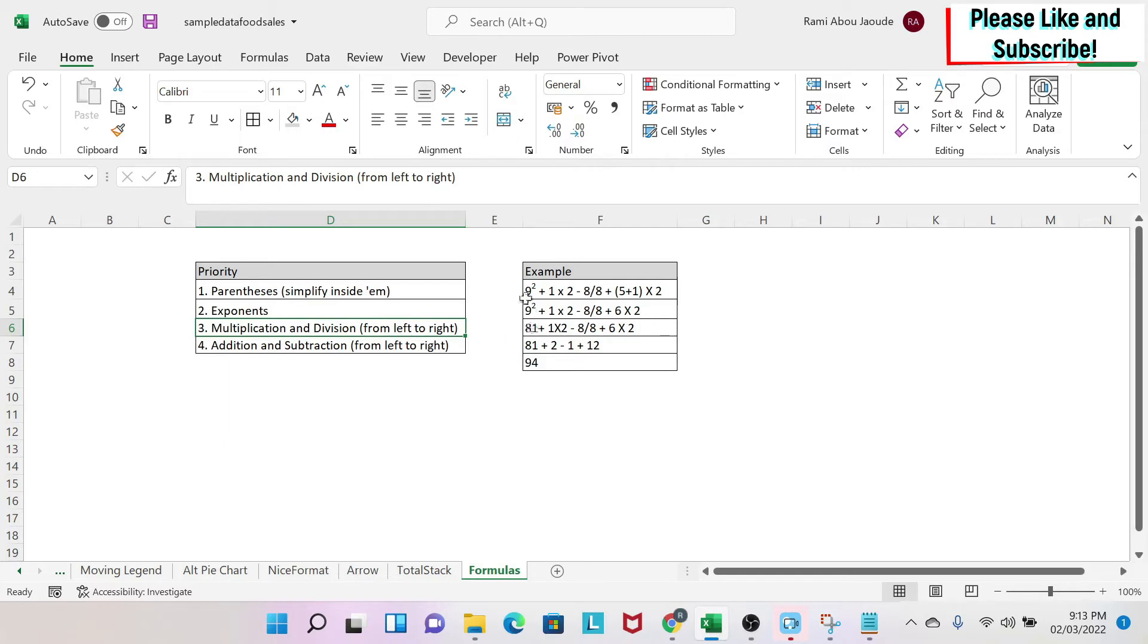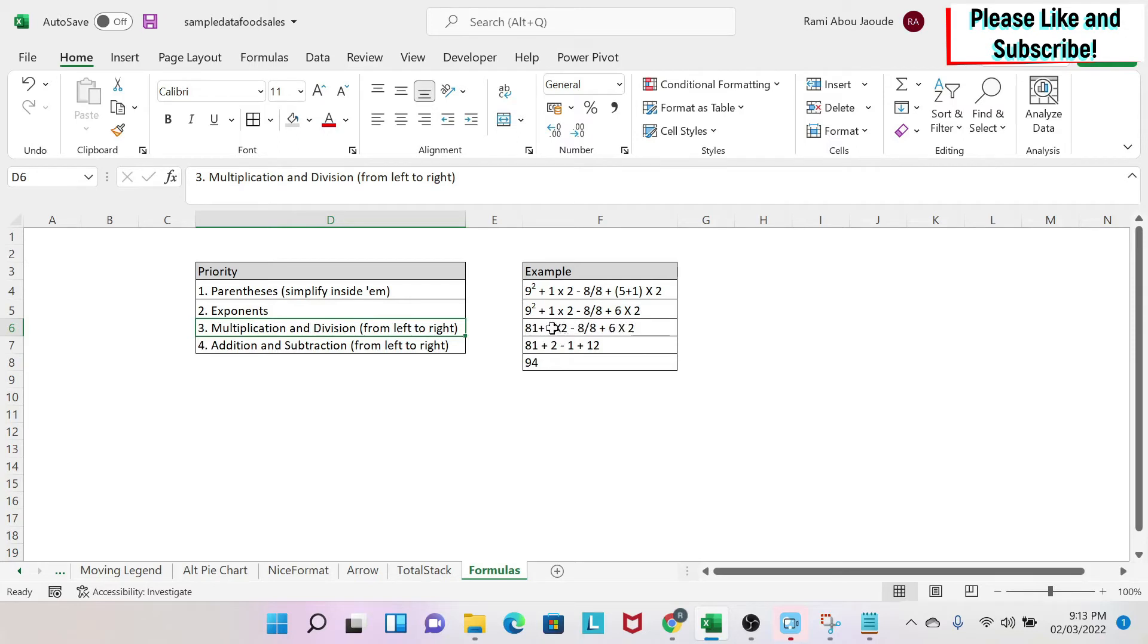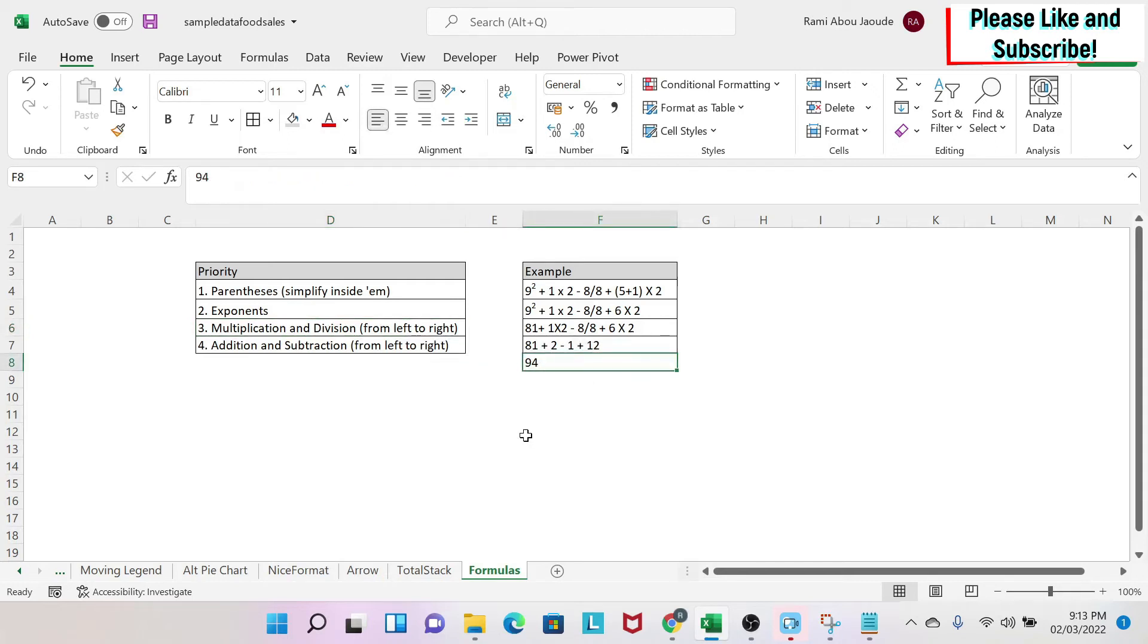Next, I'm going to work on the exponent. So 9 squared is 9 times 9, it's 81. And then I keep the rest the same. Then I'm going to take care of the multiplications and division. So 1 times 2 is 2, 8 divided by 8 is 1, and 6 times 2 is 12. And then I do 81 plus 2 minus 1 plus 12, and I get 94.